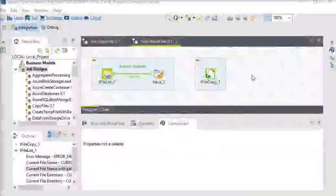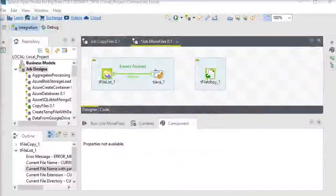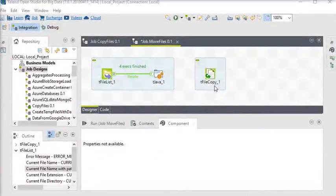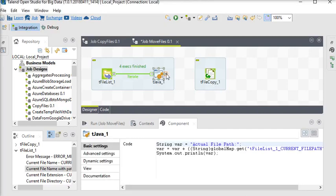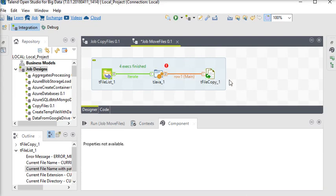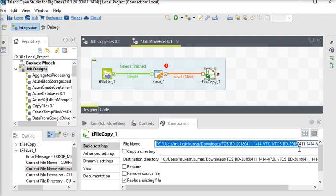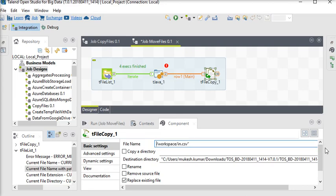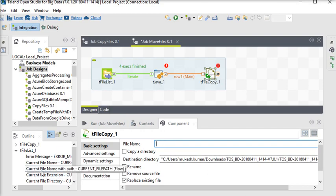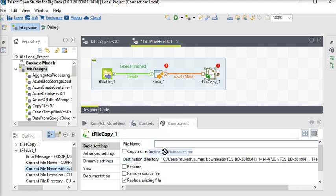Now drag tFileCopy component. Now we are going to connect our tJava component to tFileCopy component. So just click on tFileCopy component. Here we need to change the file name. So just go to the file list and choose current file path.